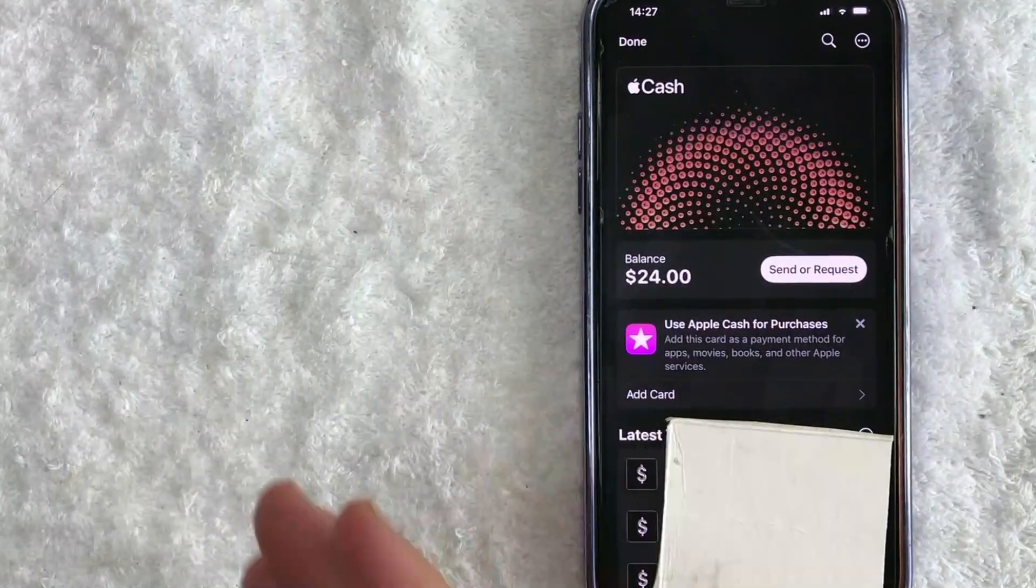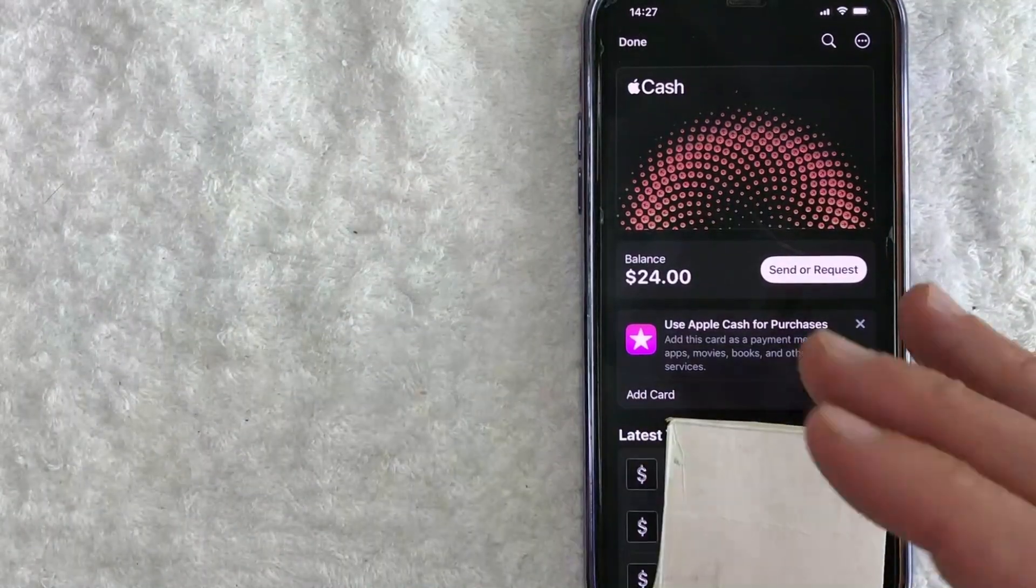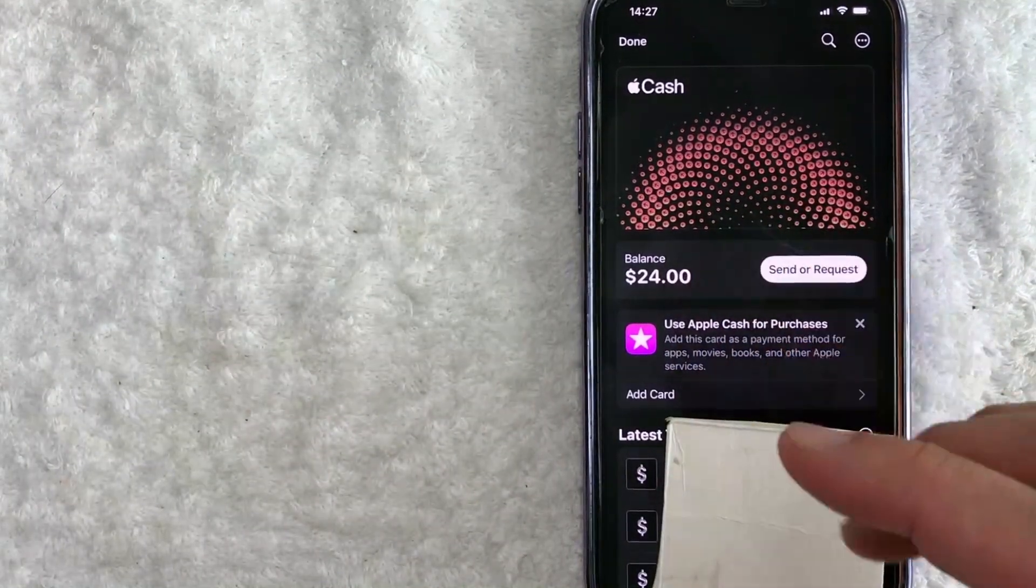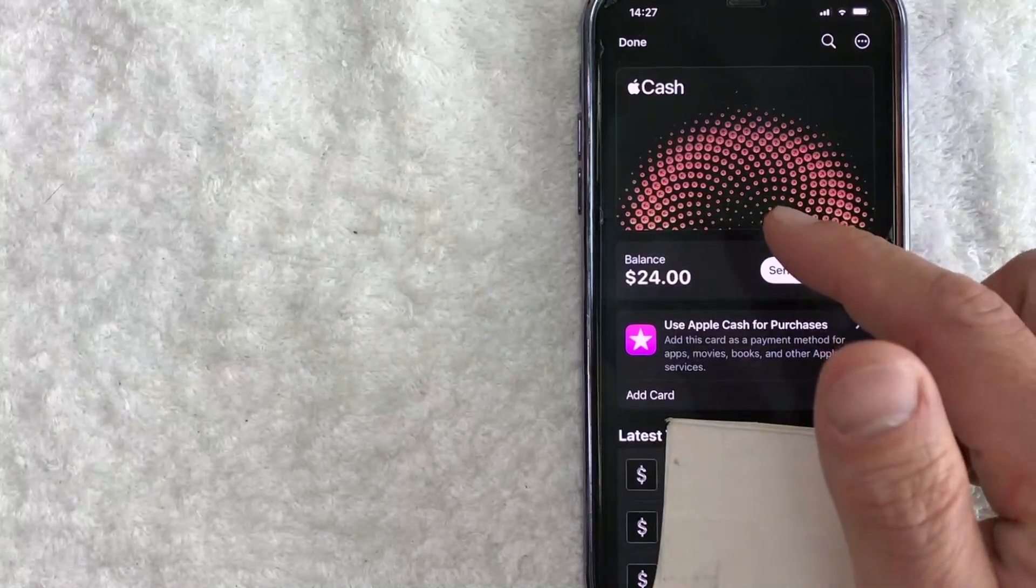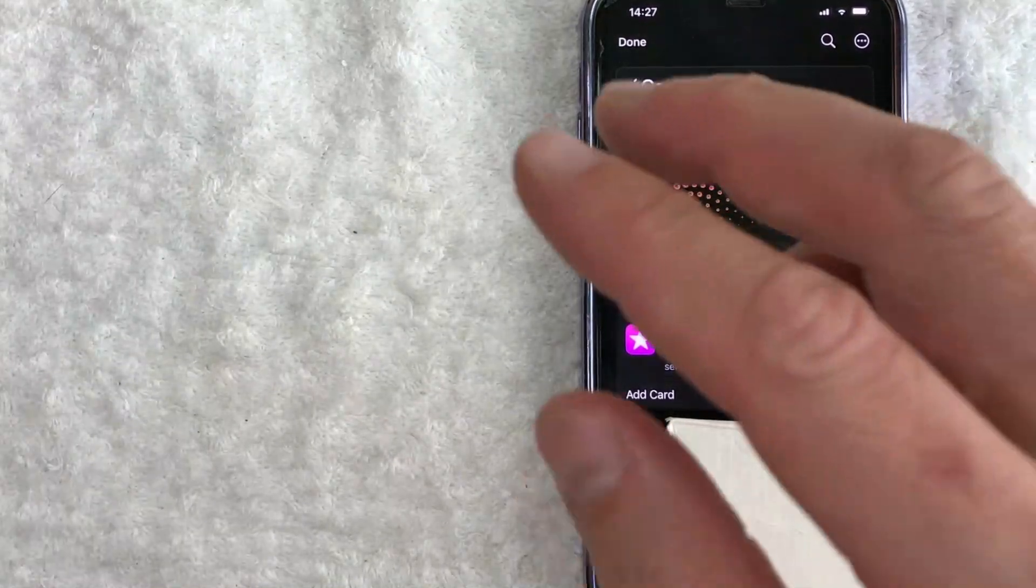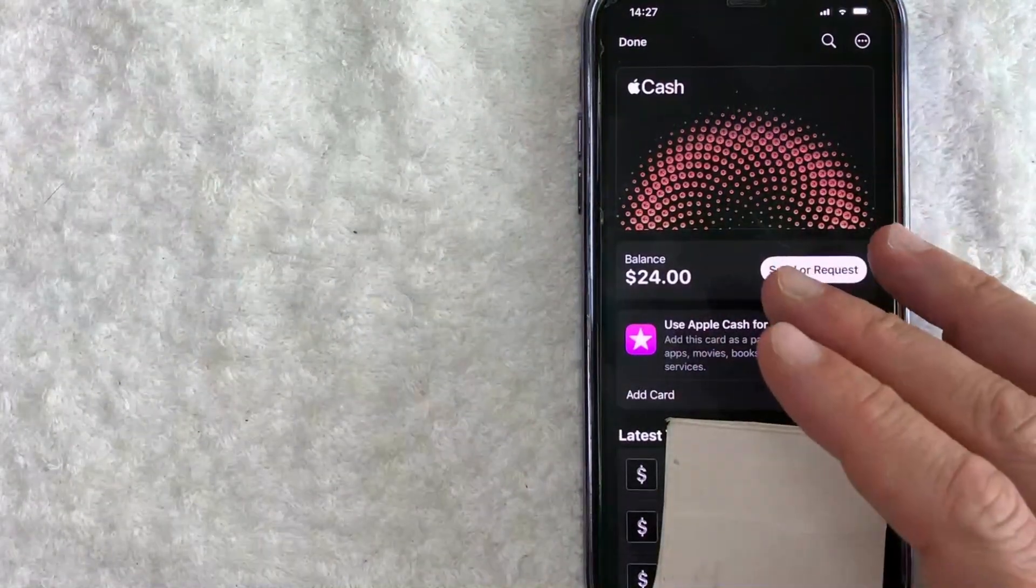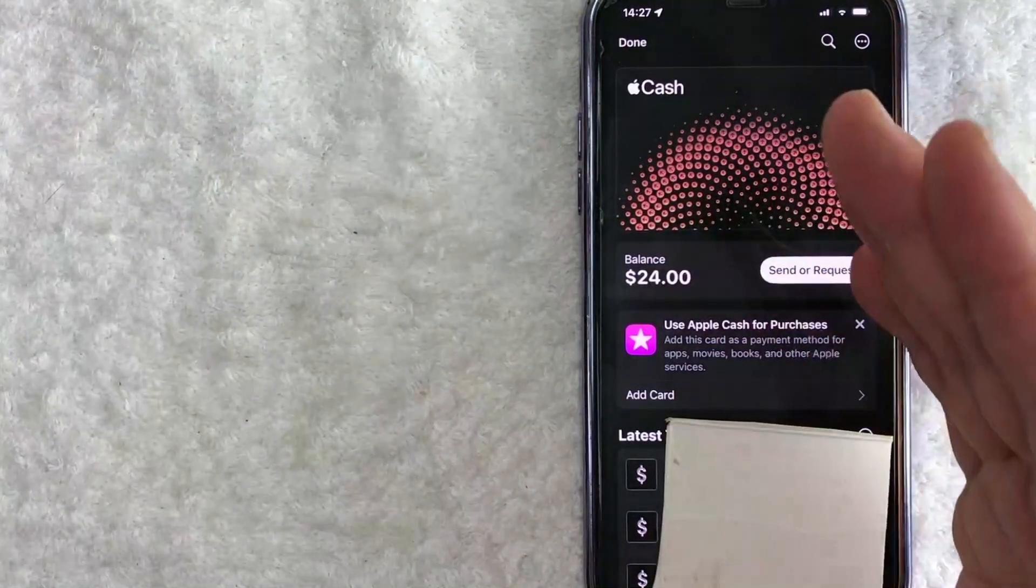And the only way to do that basically is to delete that bank debit card that's attached to your Apple Pay cash and then go ahead and add in the new Apple Pay debit card payment method.